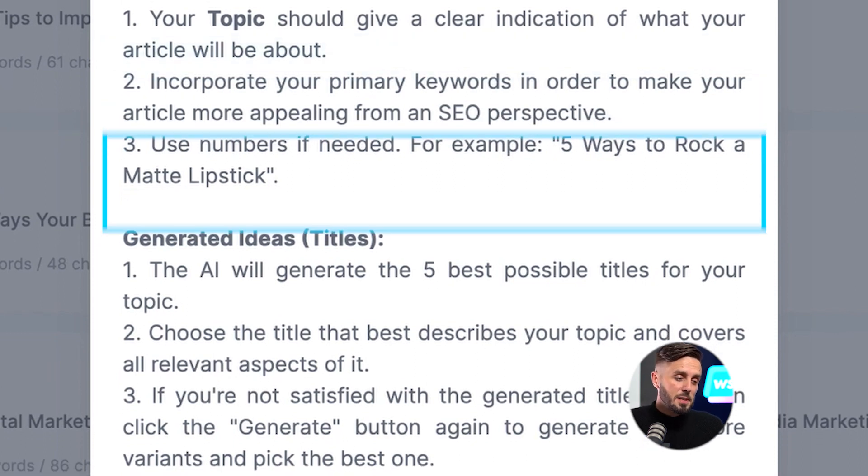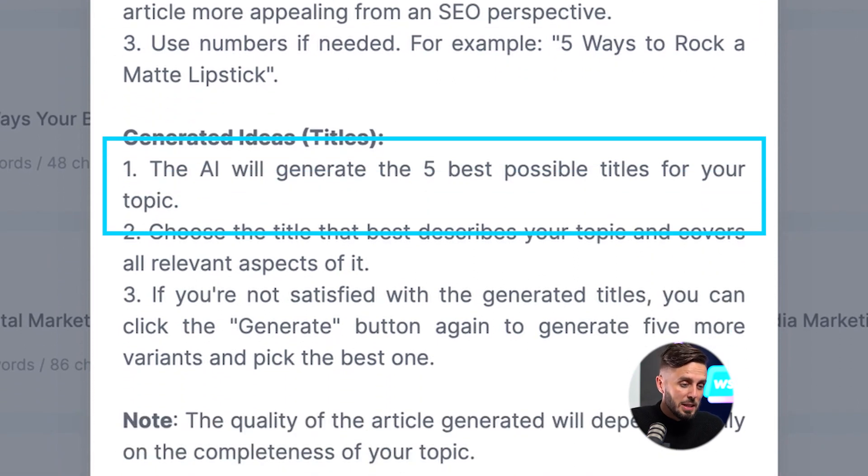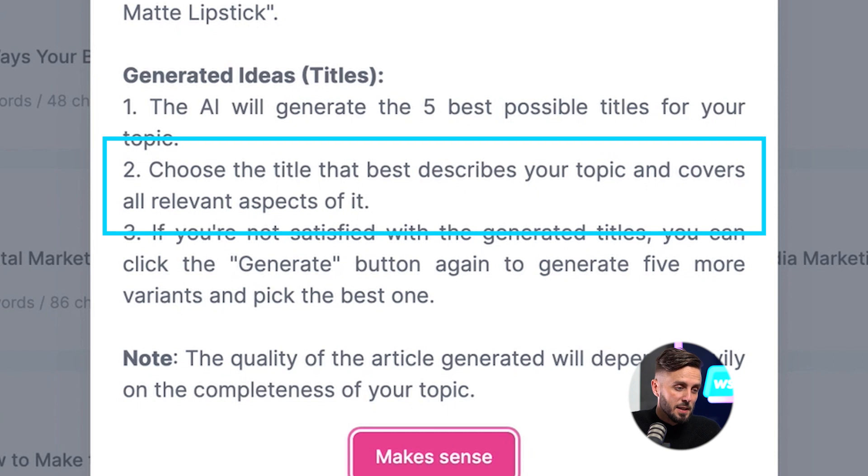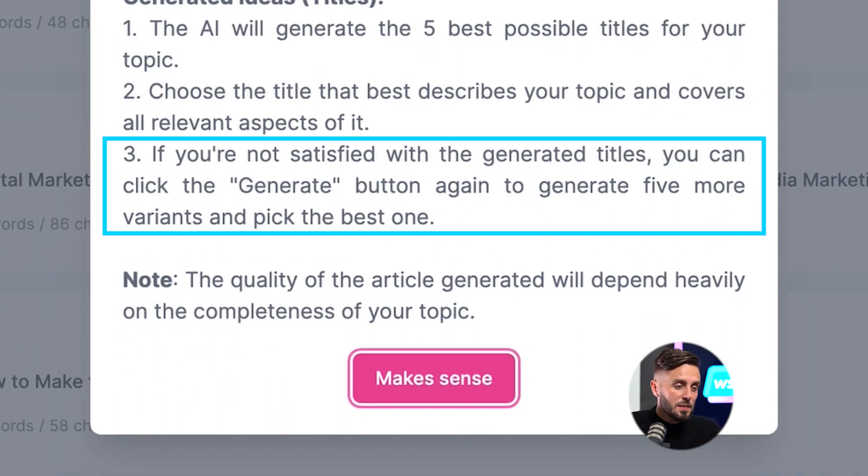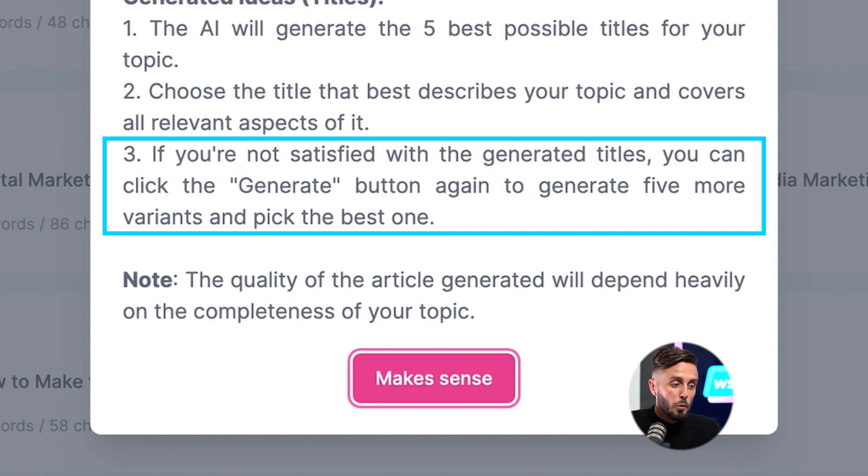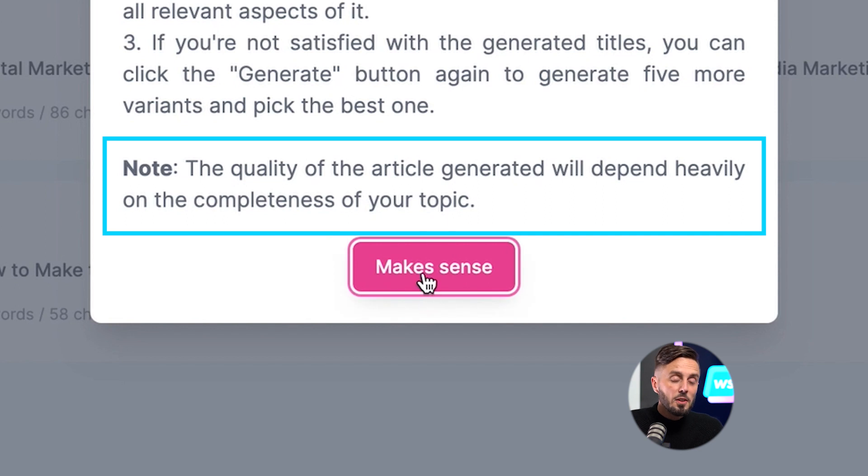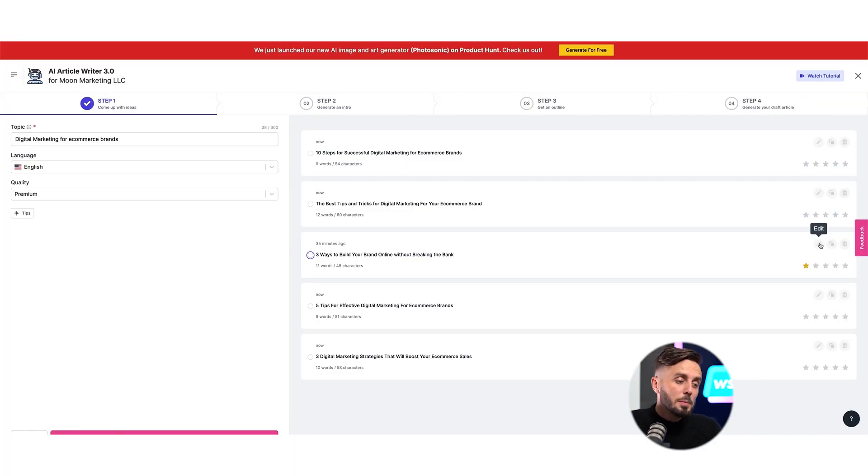If you follow these steps, AI will generate the best possible titles for your topic. You should choose the title that best describes your topic and covers all relevant aspects of it. And if you're not satisfied with the generated titles, you can click the Regenerate button to generate more variants and pick the best one. But know that the quality of the article titles that are generated will depend heavily on the completeness of your input.